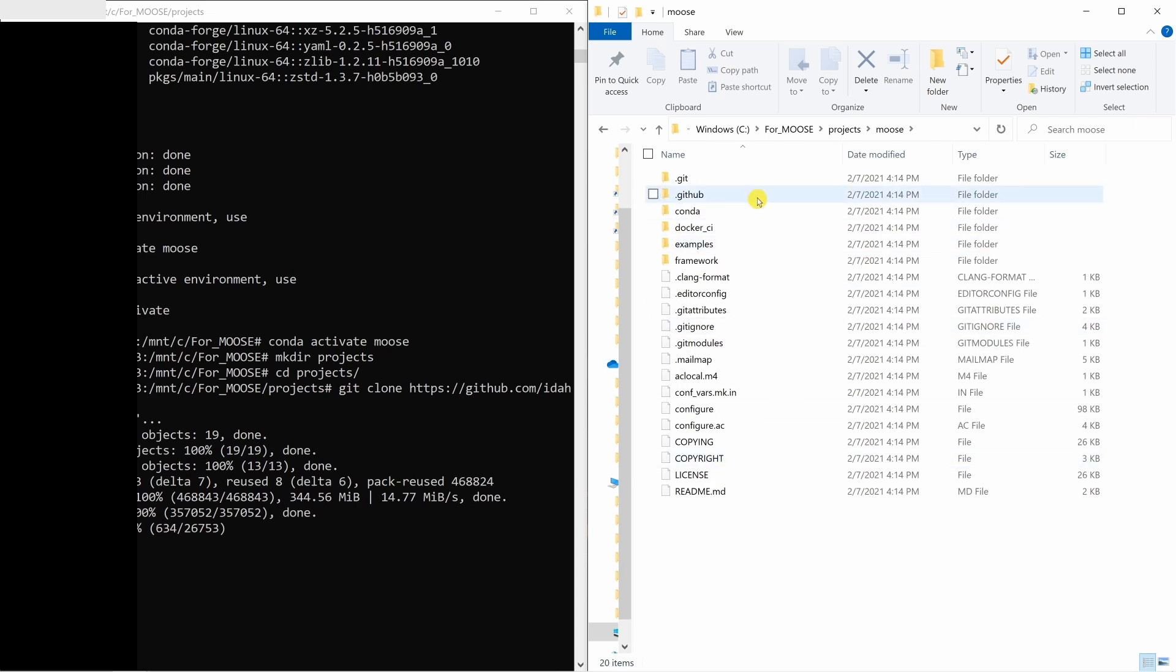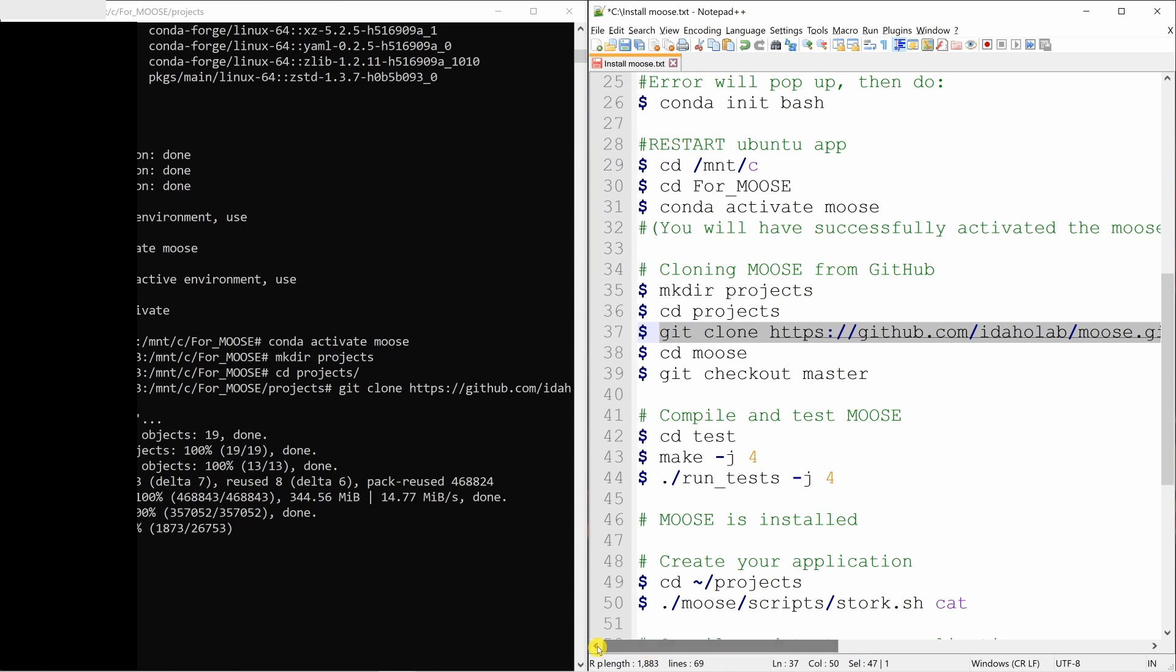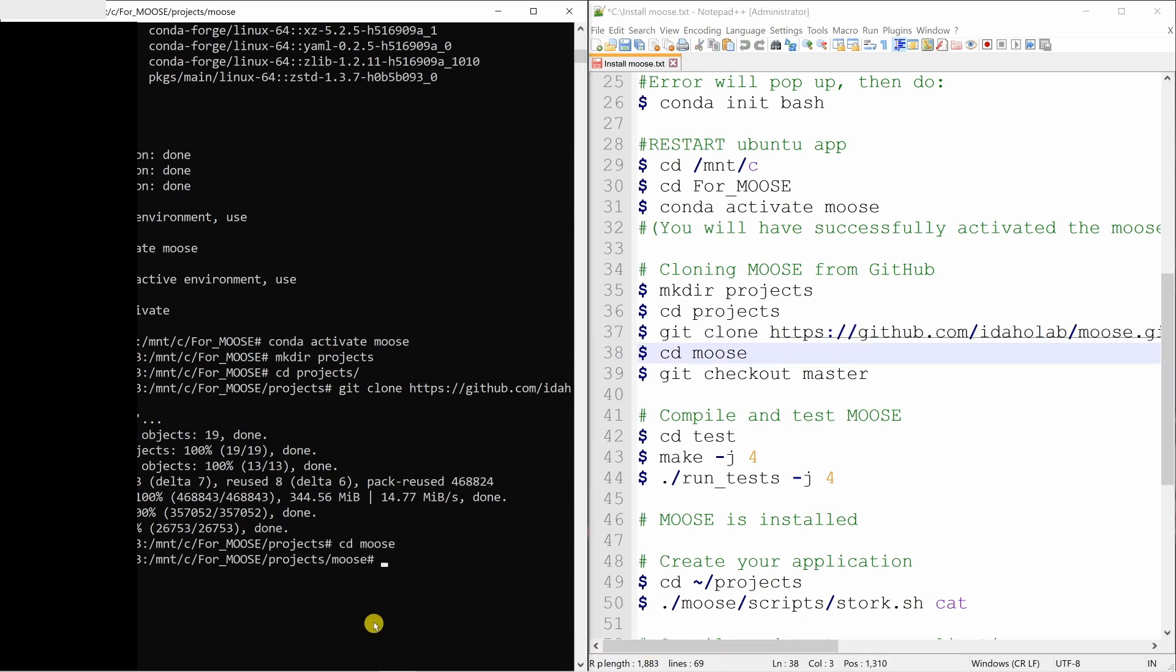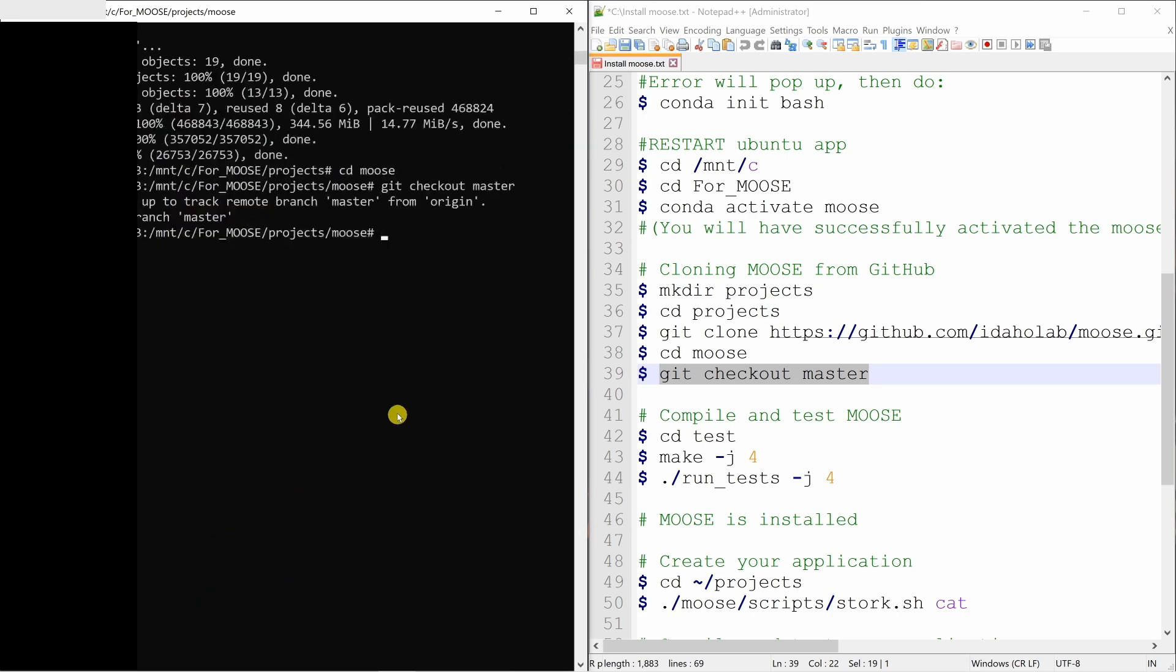See, it is getting populated now. It will take some time. So just wait for it. Once it is done, go to the moose folder and then copy paste this. And then moment of truth, we have to compile MOOSE.